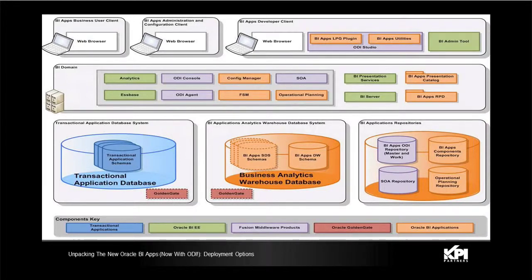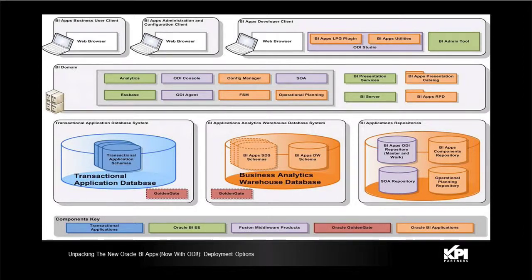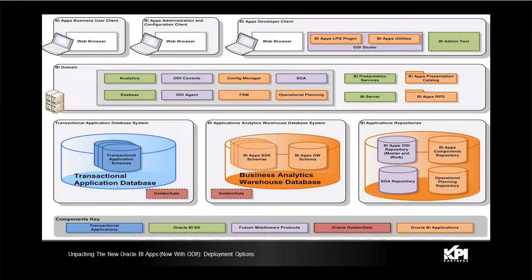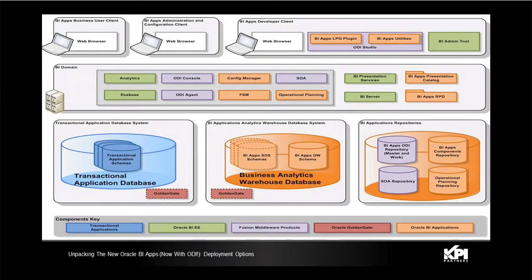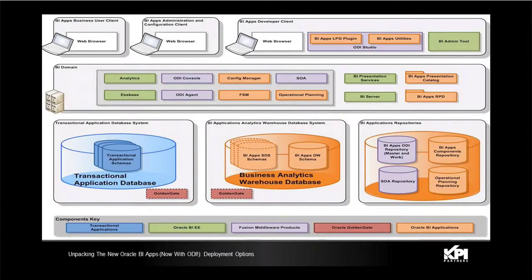You have your WebLogic which is 10.3.6, you have OBIE 11.1.1.7.0. One thing to note here, OBIE can only be deployed on 64-bit platform, it cannot be deployed on 32-bit. The ODI version is 11.1.1.7.0 and the optional component which is the Golden Gate, that is 11.2.1.0.1.